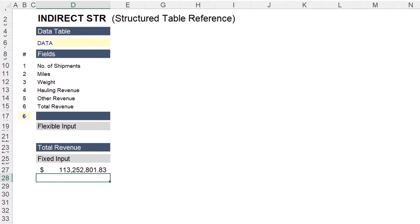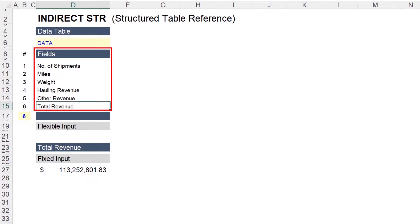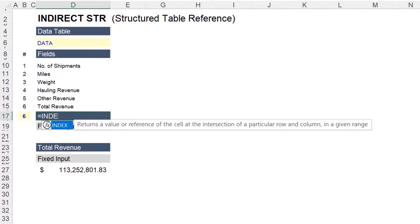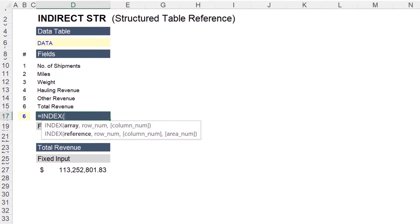Now if we want to look at every field above, without rewriting this formula each time, we need to get a little creative. First, we're going to use an index plus match formula to return the field based on the number next to it. So input index. And then we'll select the array of fields.